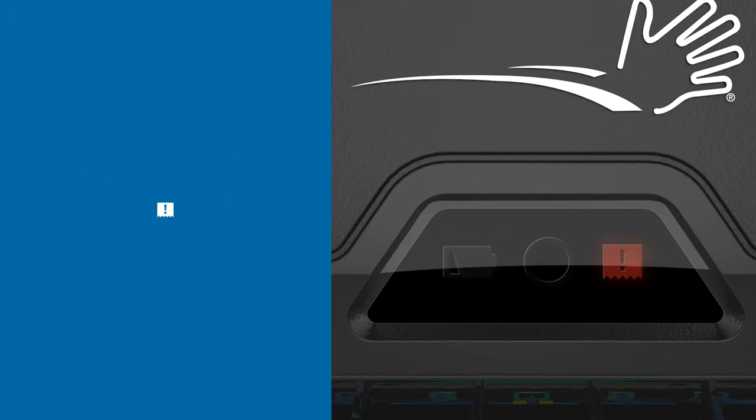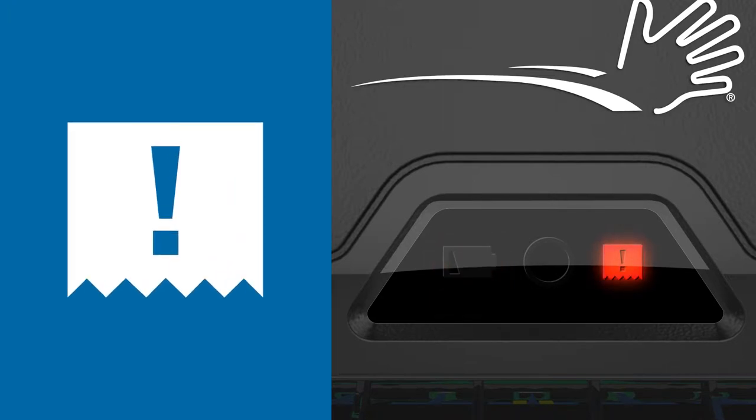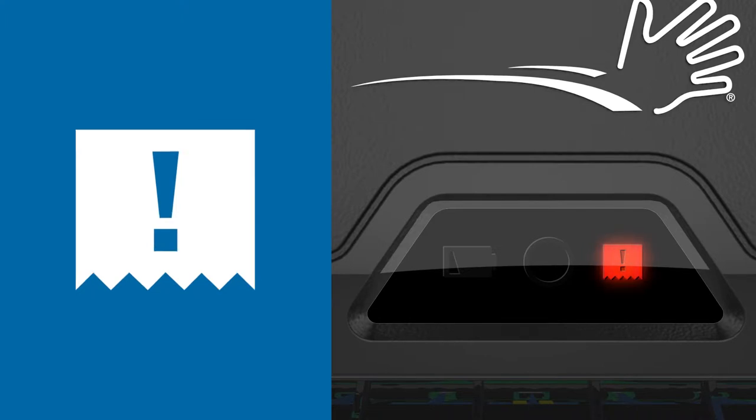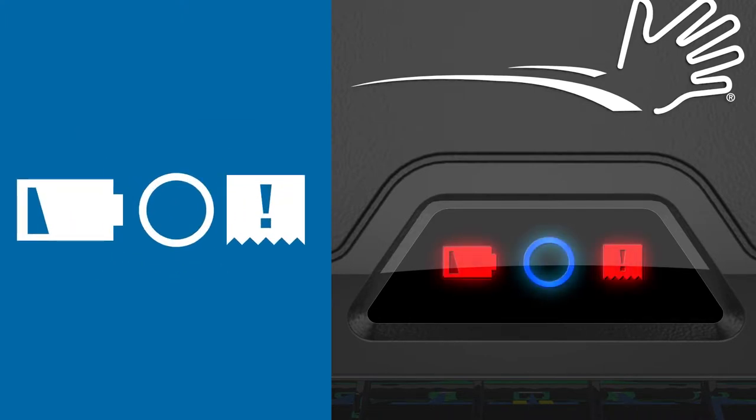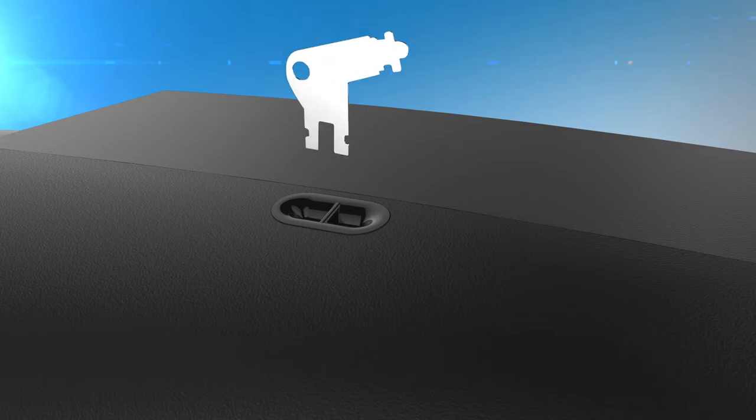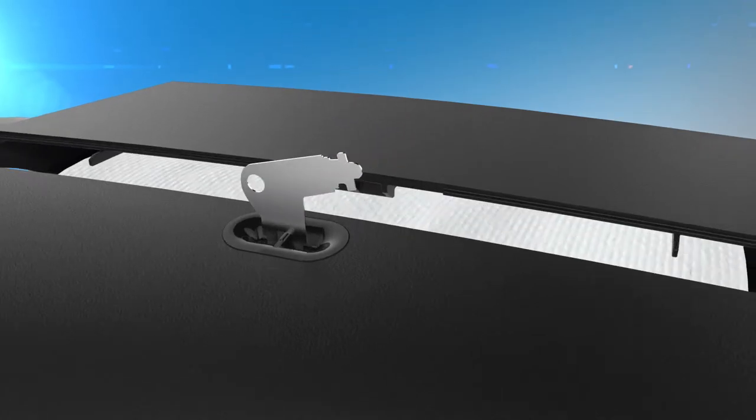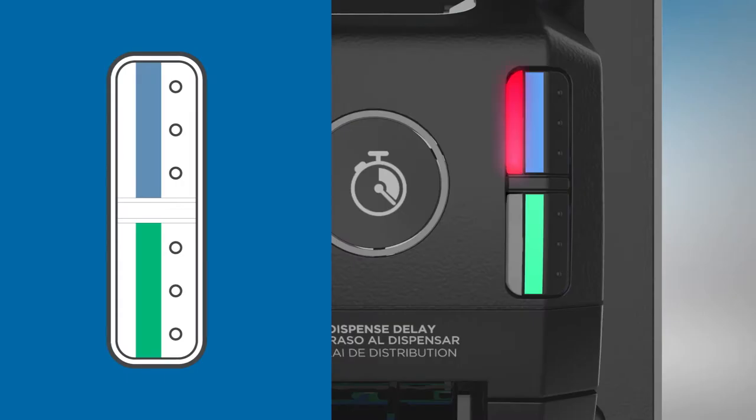The paper icon will illuminate red when towels are low and flash when the towels are fully depleted. All three lights will flash when the unit needs to be serviced. Open the cover with the provided access key.